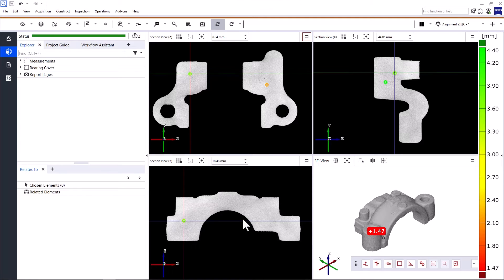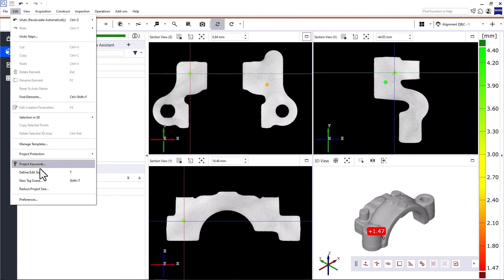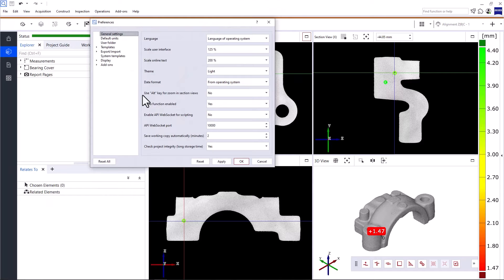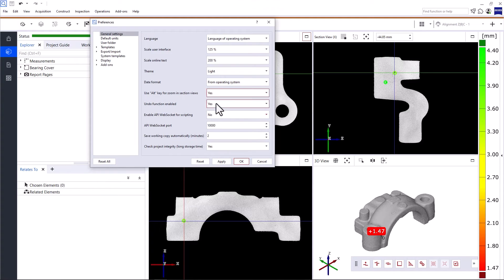If you want, you can change the setting under Edit Preferences and use only the mouse wheel to move the axes. To do that, you need to set use Alt for zoom in section views to yes.